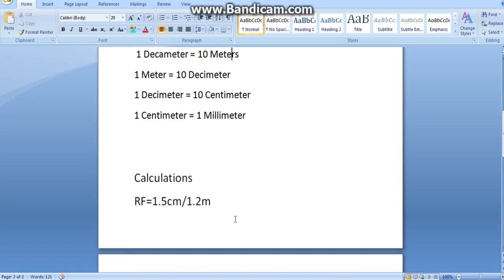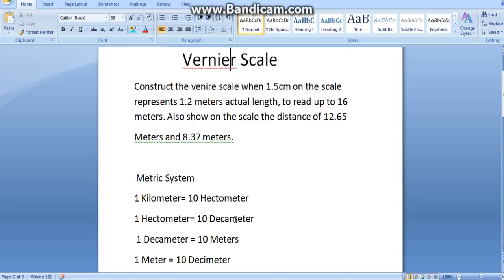This is all for the Vernier scale. In next video, we are going to learn how to construct a Vernier scale of this problem in AutoCAD. Thanks for watching.